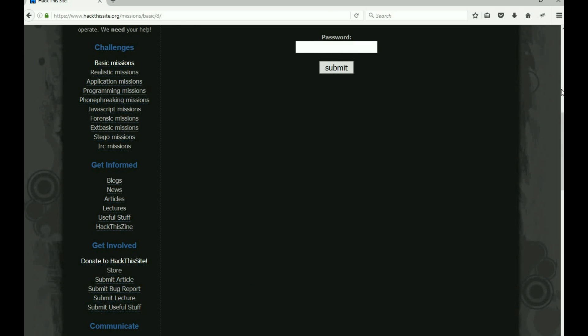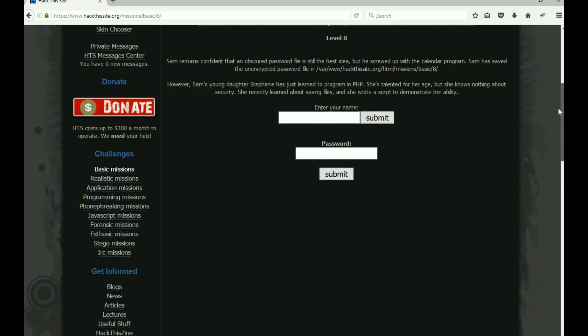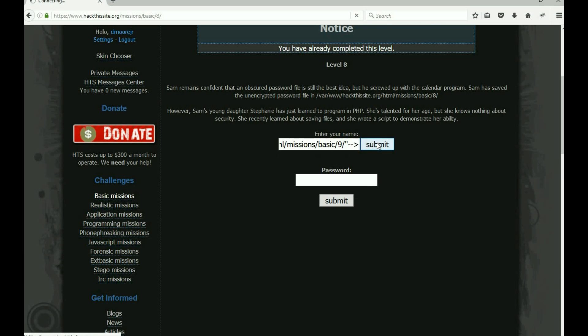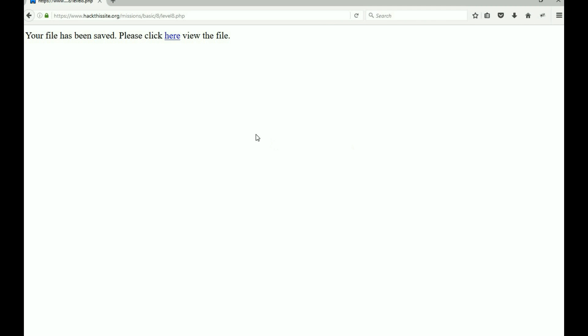Get up. The same place that we put the other command, I'm gonna put this one and submit it. All right, file has been saved. Please click here to view. That's his daughter doing her little PHP stuff.